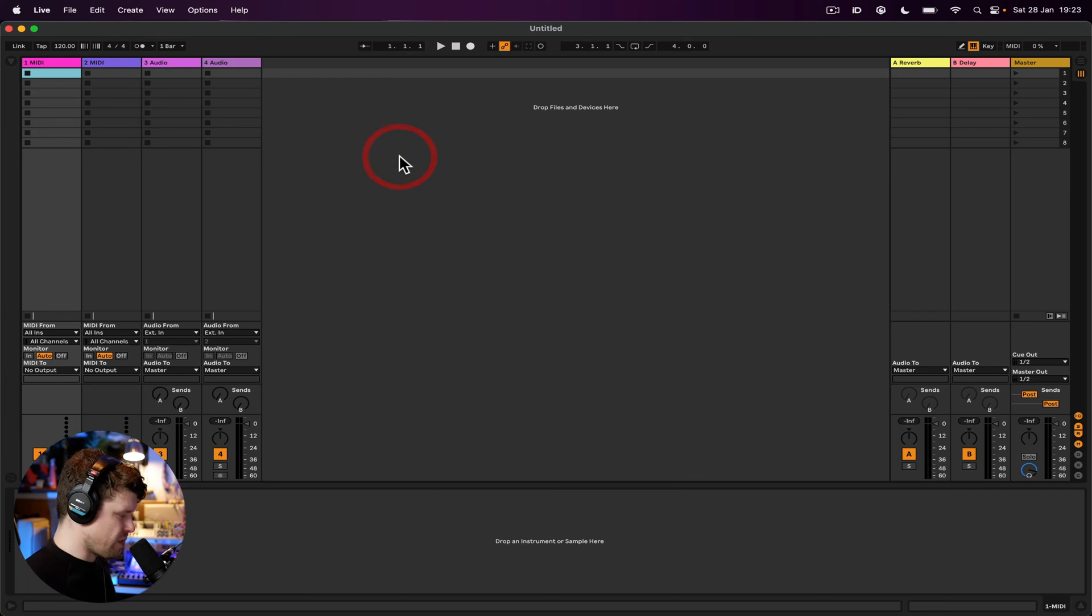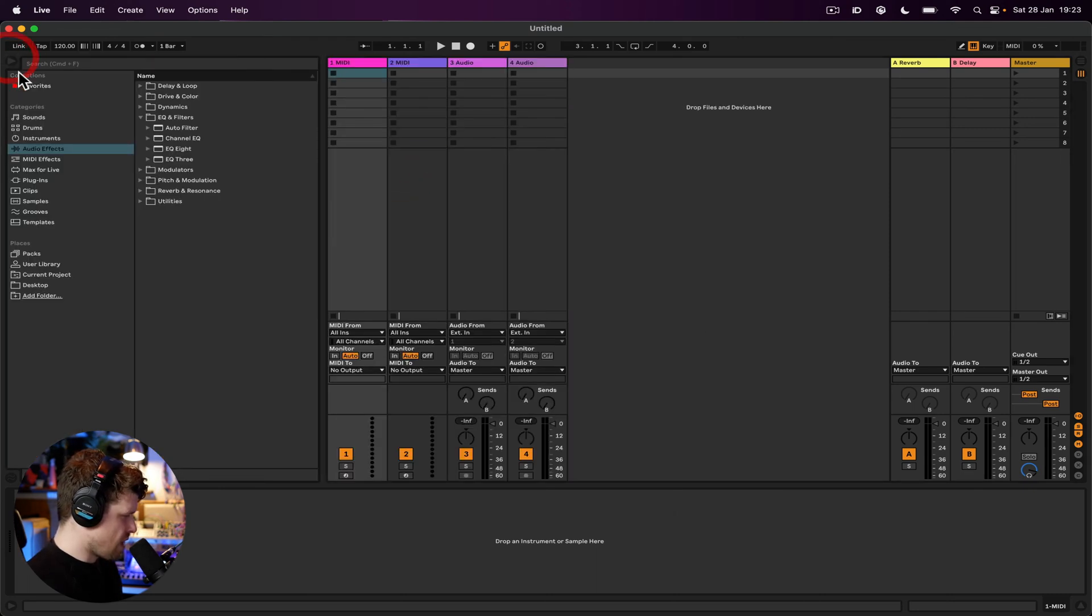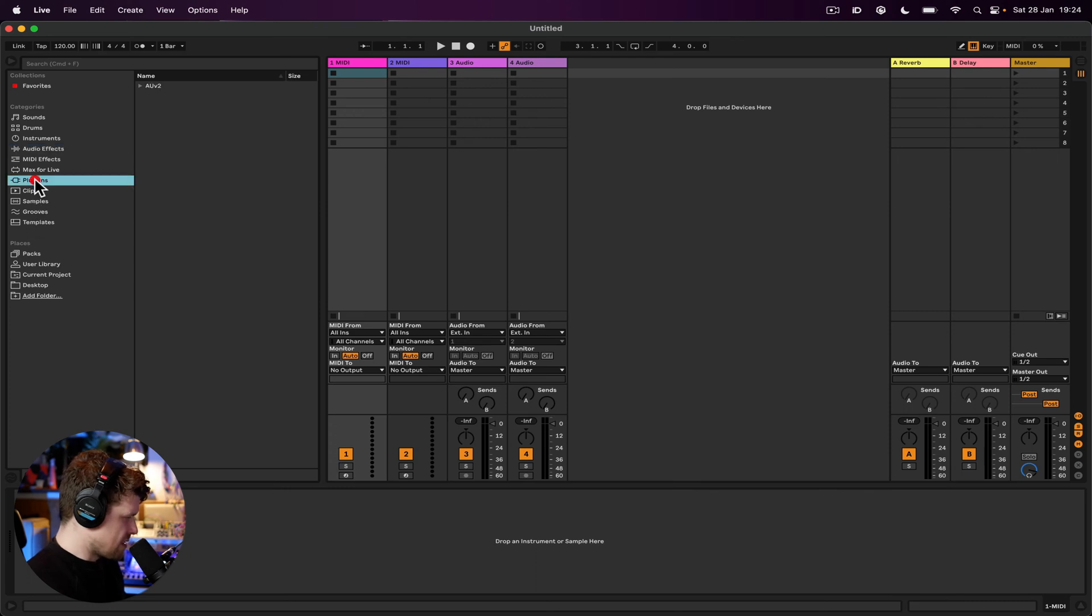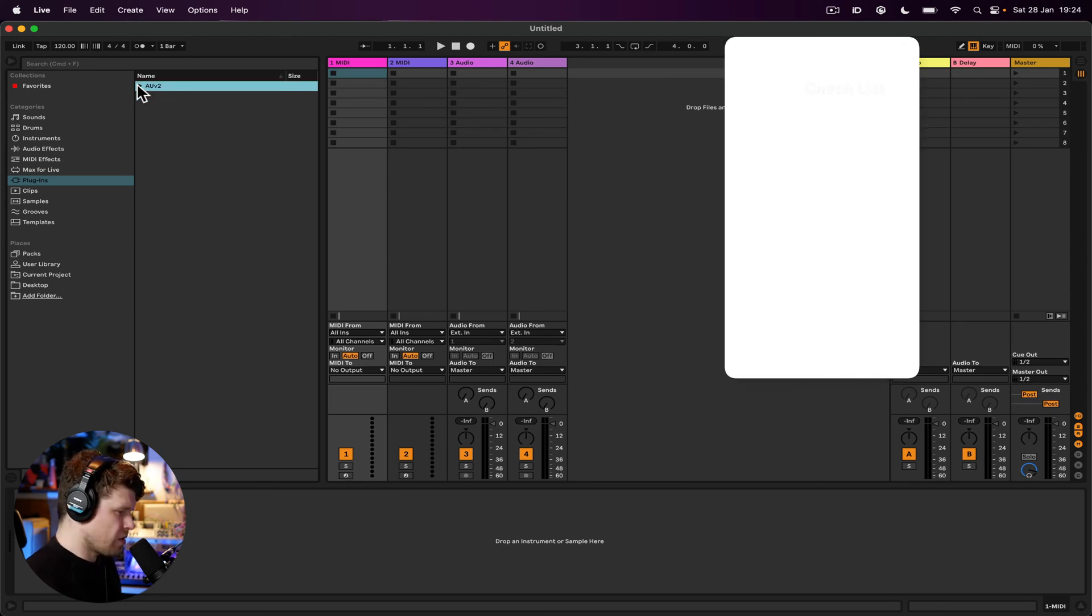So to close that down, we've done everything we can in Ableton Live now. So what we need to do is go over here and go to our plugins tab and that will show all the plugins you have available on your computer. If you still don't see it, there's a couple more things you can check.